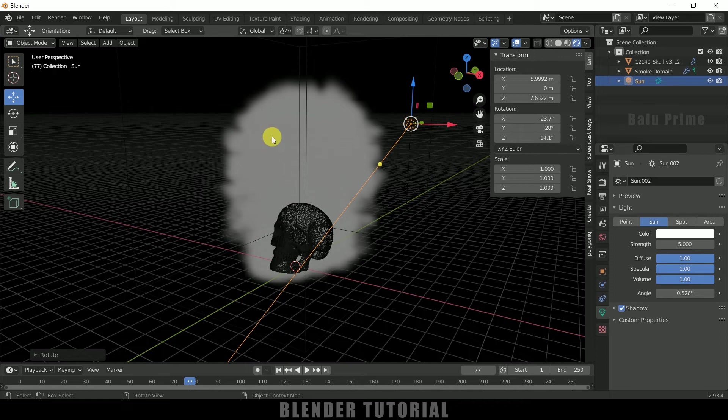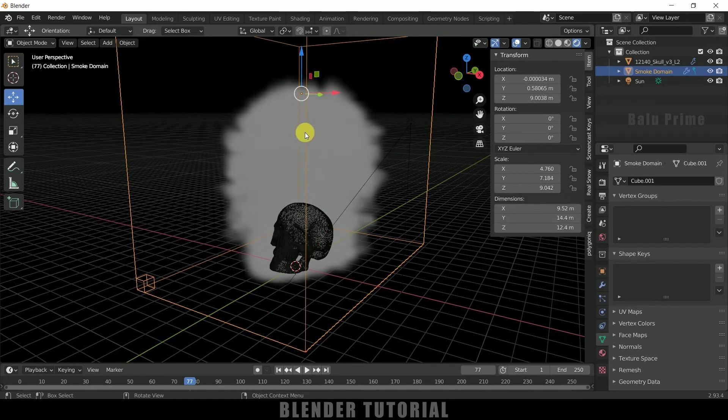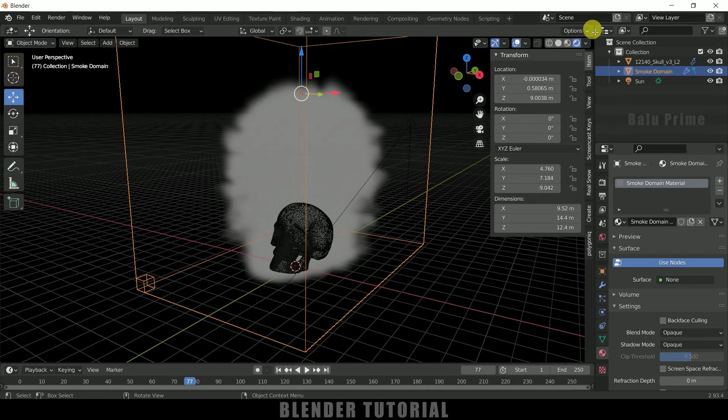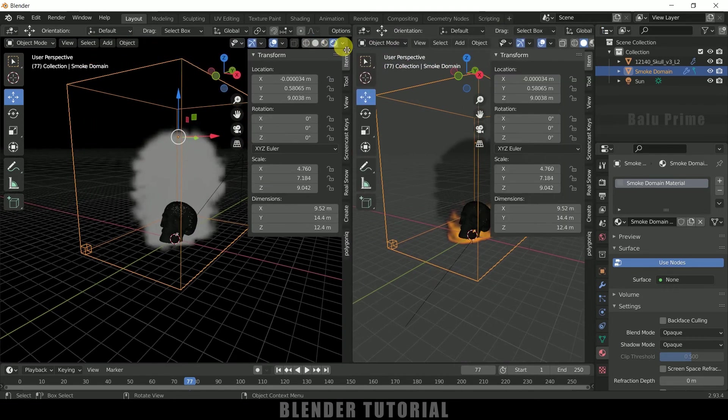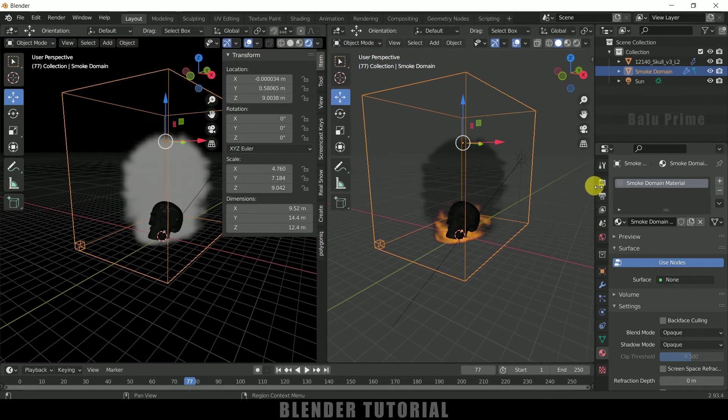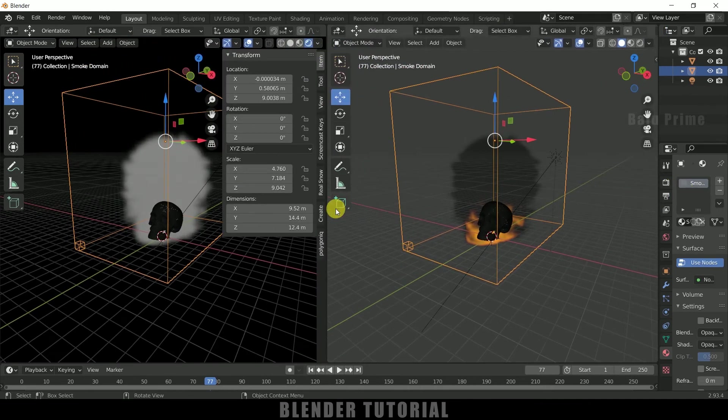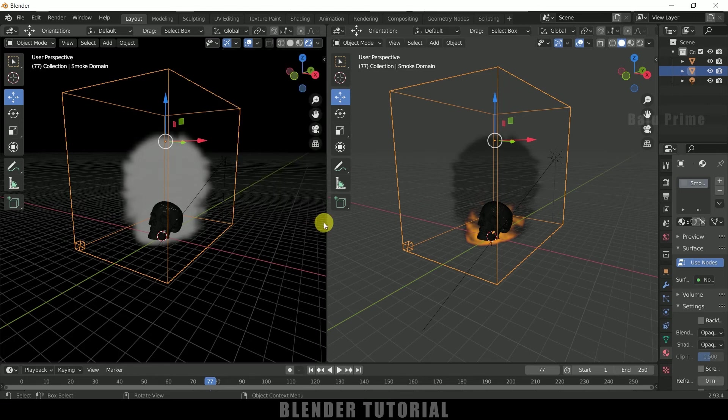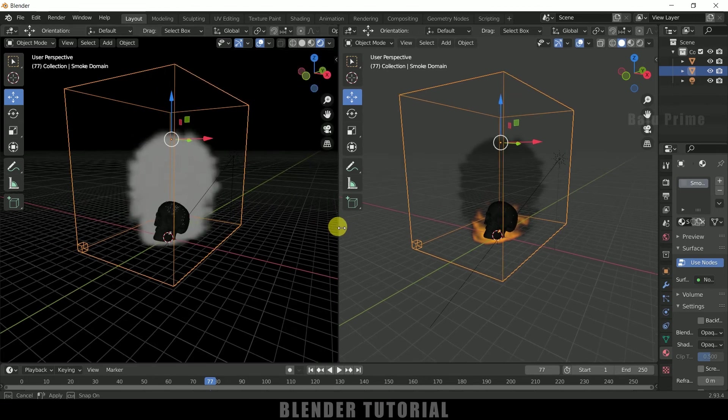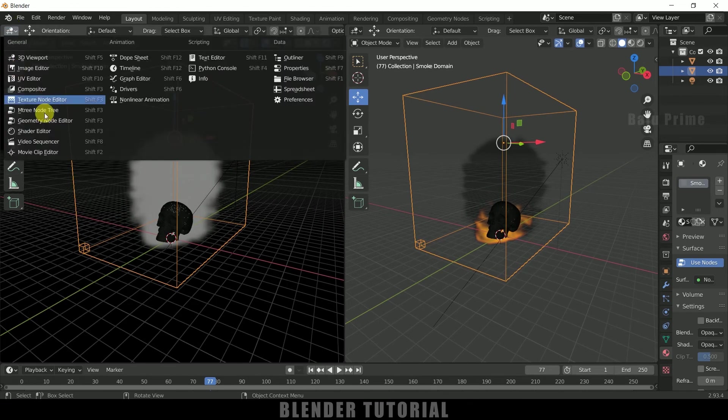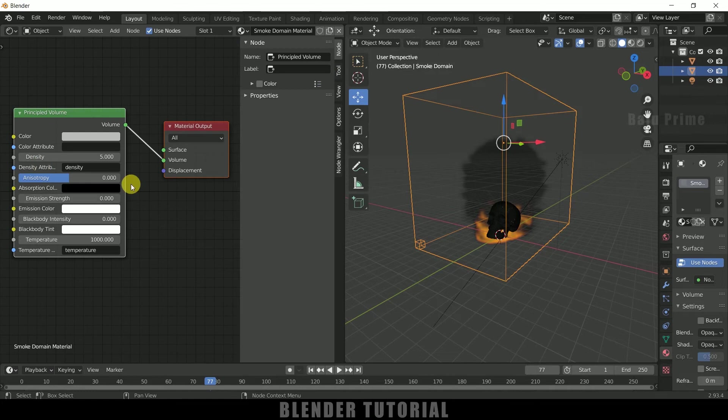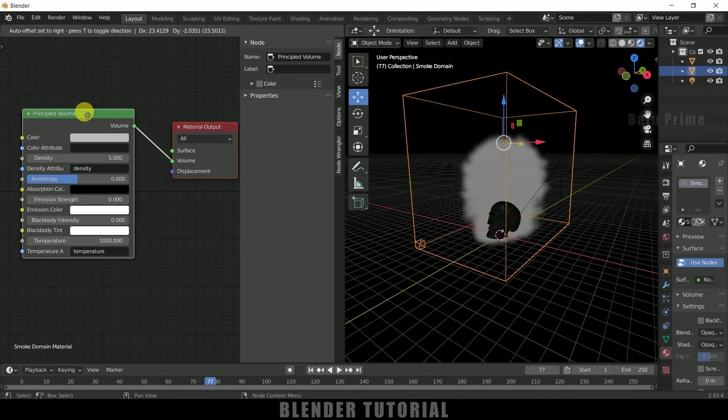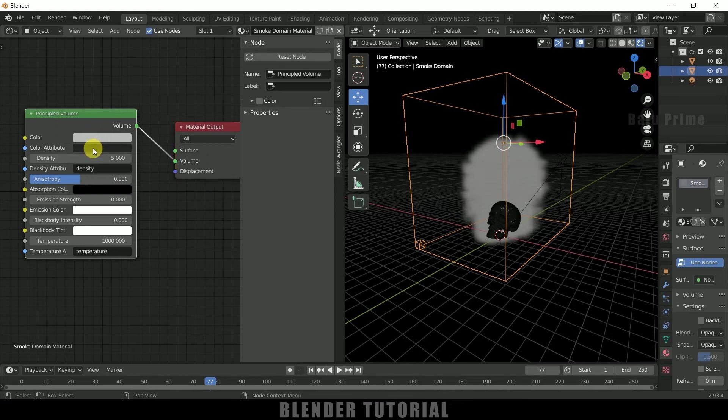So here in this render viewport fire is not visible, only smoke is visible. So in order to make fire visible in this render viewport select this domain, come to this material properties, or else let me split the window here. Press N, let me move this aside, and here also press N. So now let me change this to shader editor and this one I will change this to render viewport.